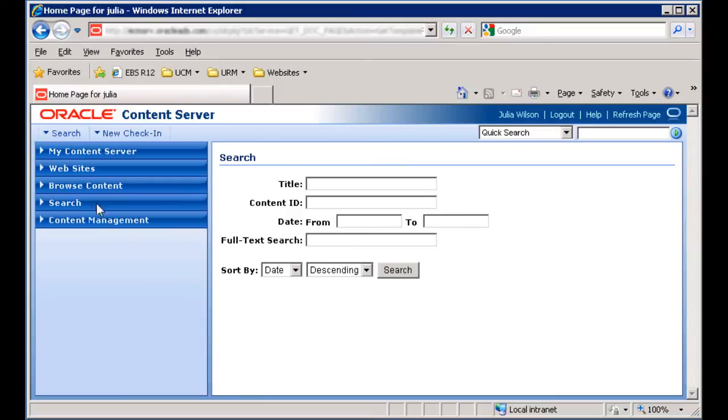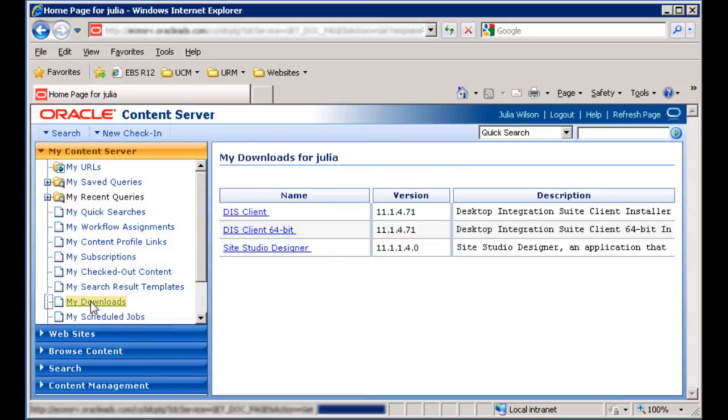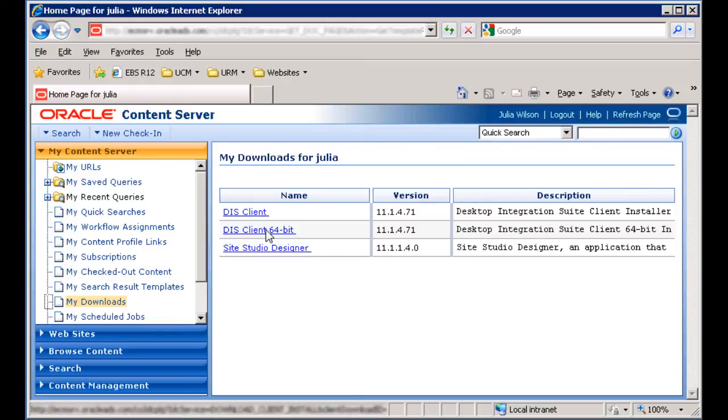To download the desktop integration suite client, log into content server from a web browser. Expand the My Content Server tray and click My Downloads. Then download the appropriate version for your machine and follow the installation screens.